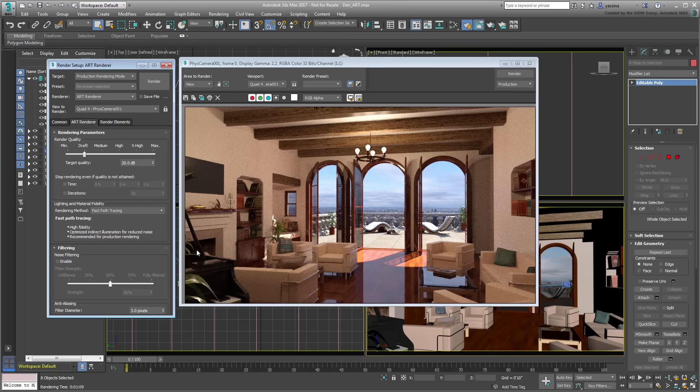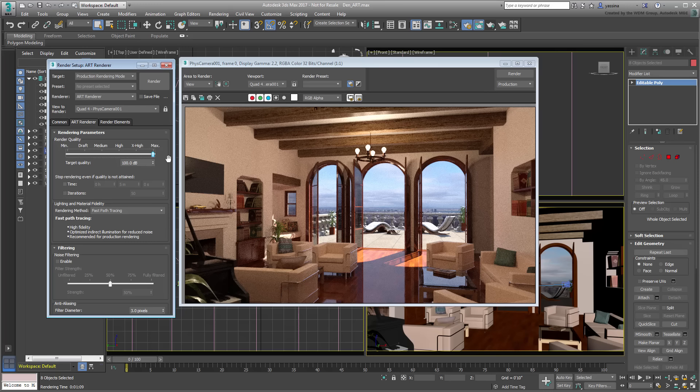An alternative is to set the slider to a higher value for better quality, but force the system to stop rendering after a landmark is reached. That mark can be set as a time unit, or as a number of iterations.